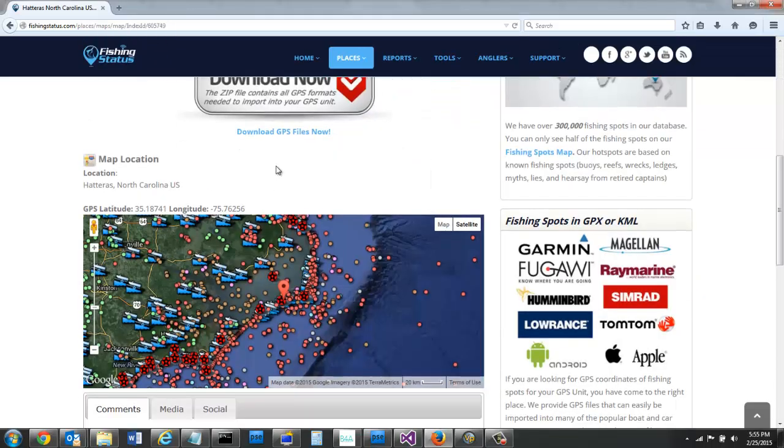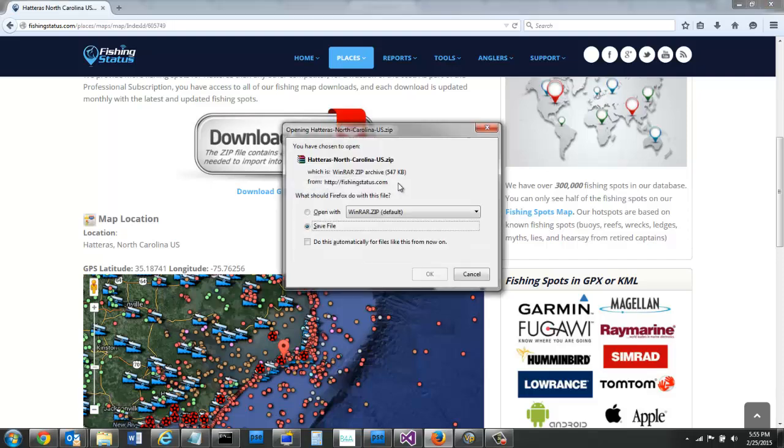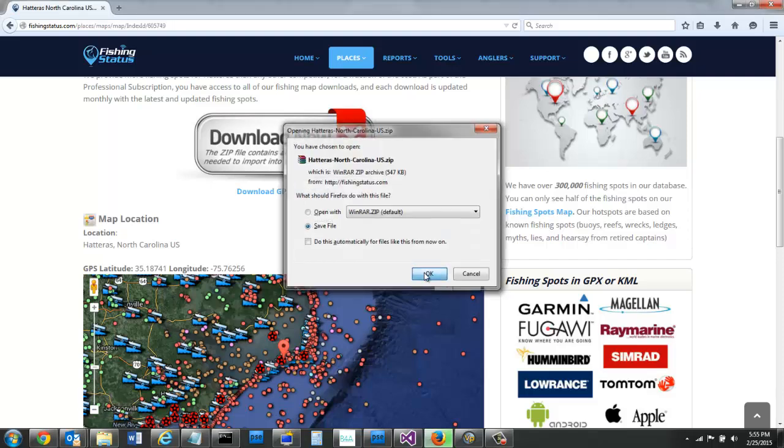If I scroll down, download the spots. I'm going to save the file.